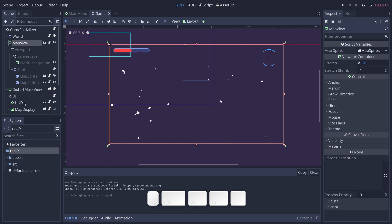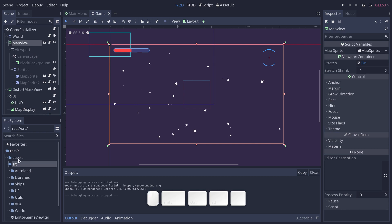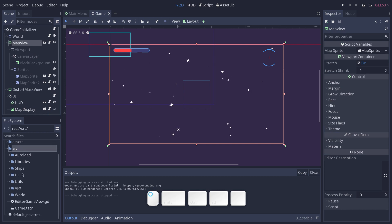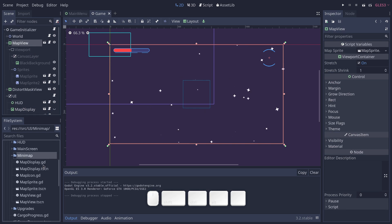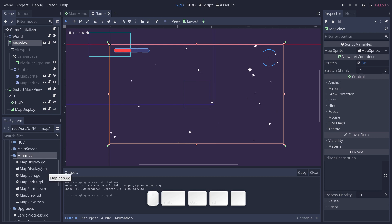But there's a bit more that's happening there, of course. So if I go to the source directory, UI, you'll find a minimap directory that contains the base classes that make the minimap work.